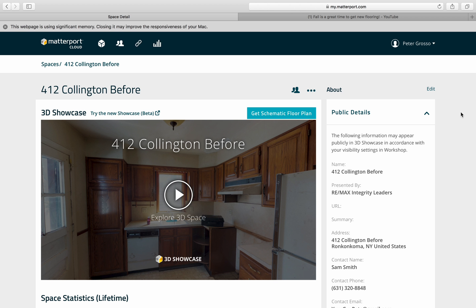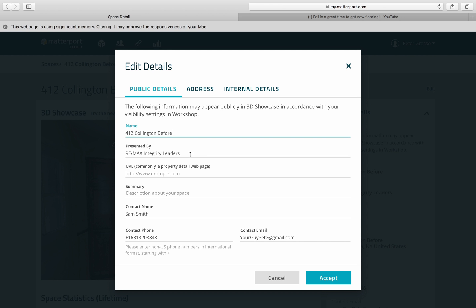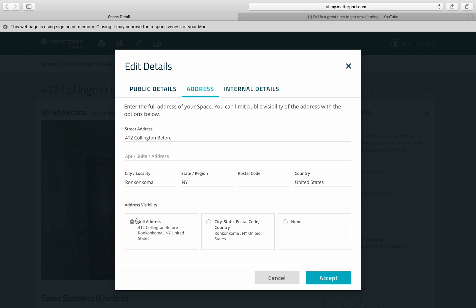First things first, you want to make sure you're getting credit for your listings. Go into the edit of the public details and put in the property — RE/MAX Integrity — but make sure the contact information has your name, like Sam Smith, and your phone number and email, because it's going to default to my own.